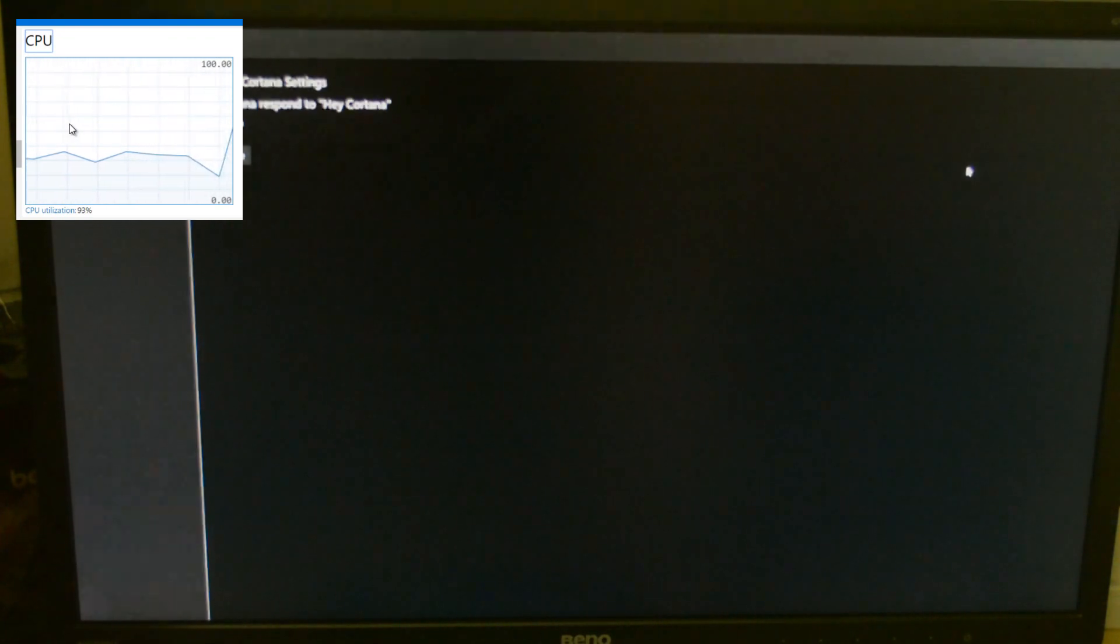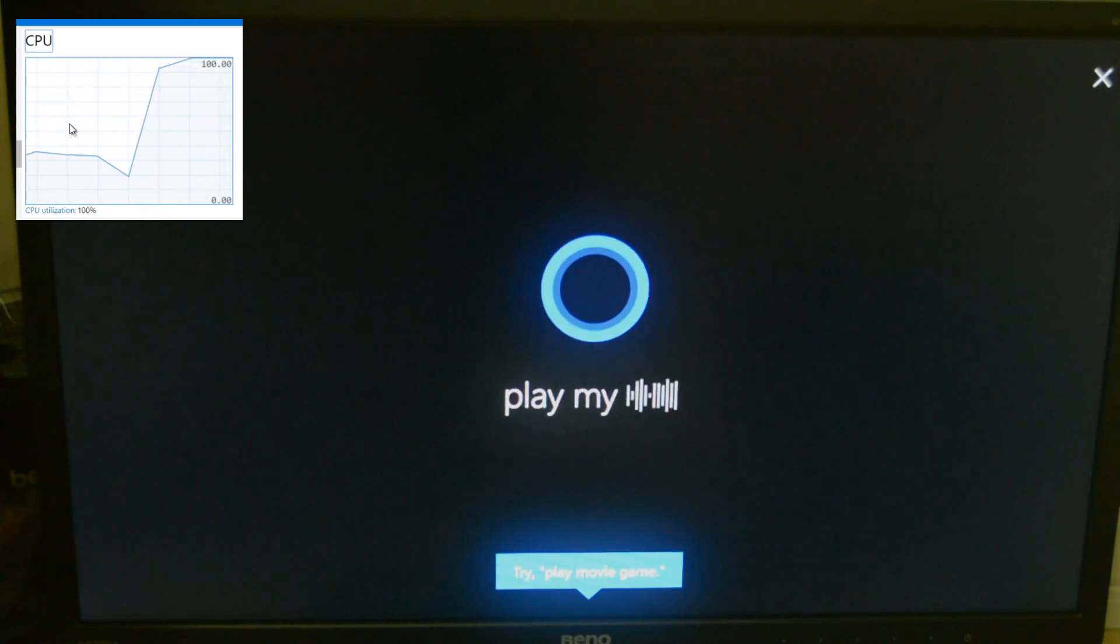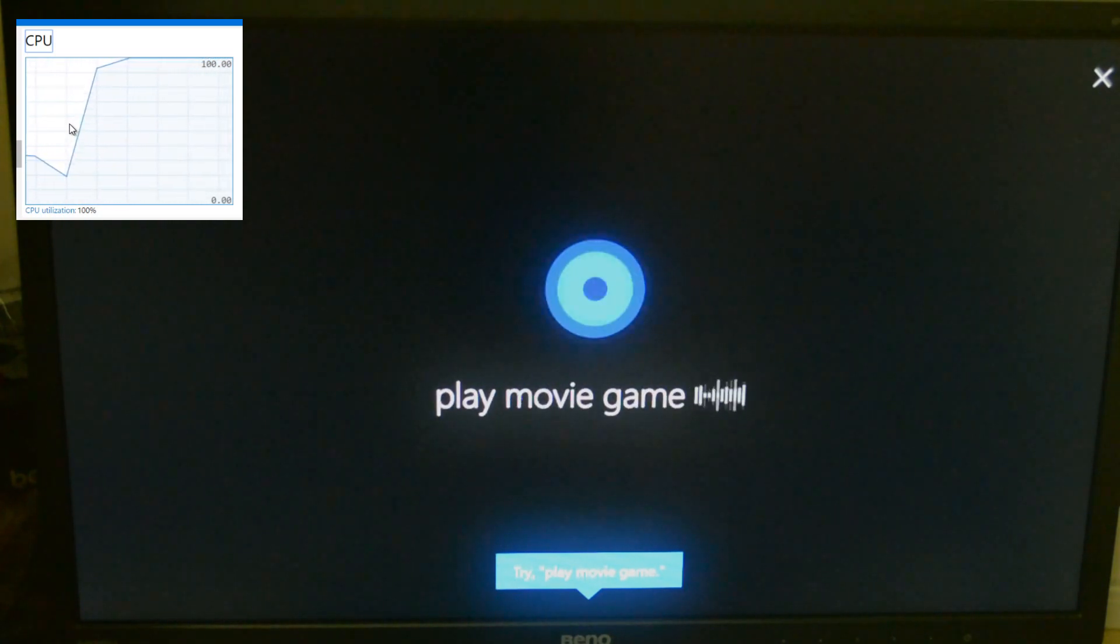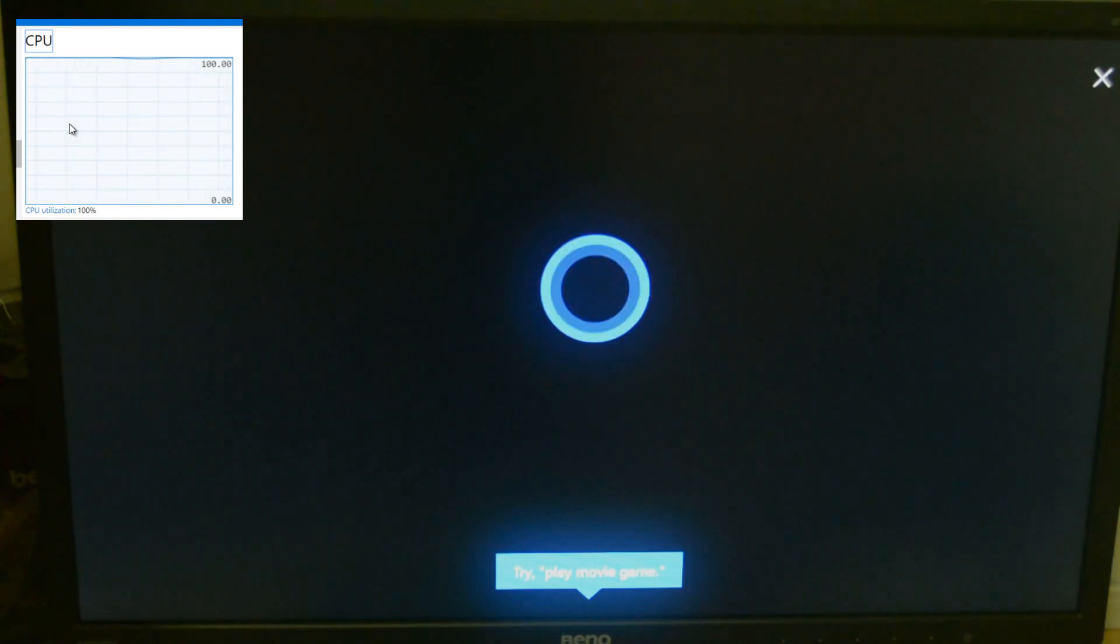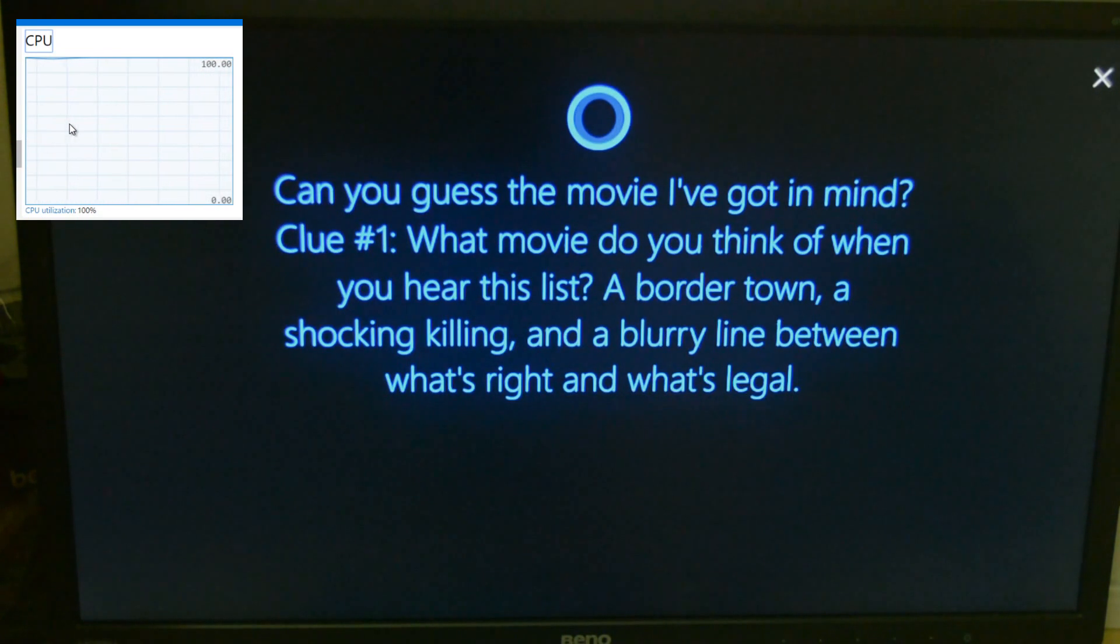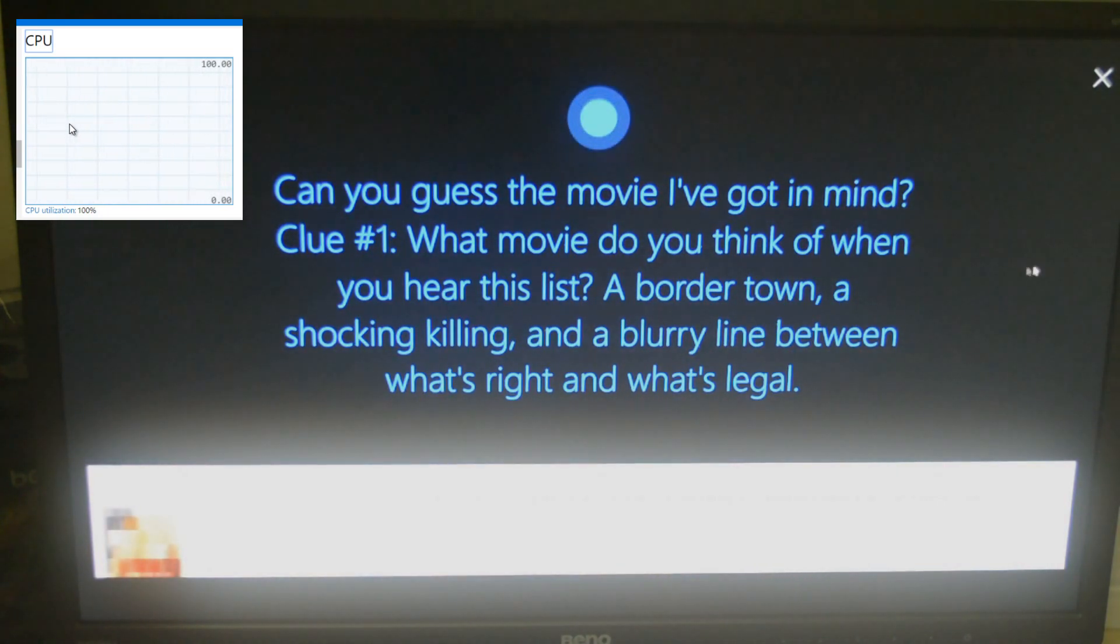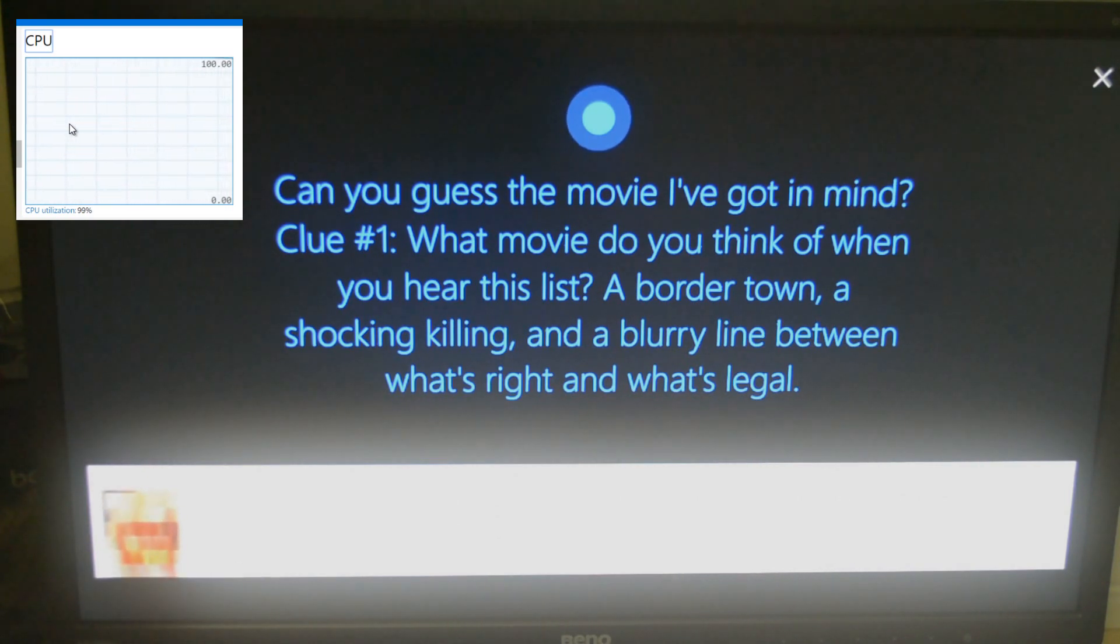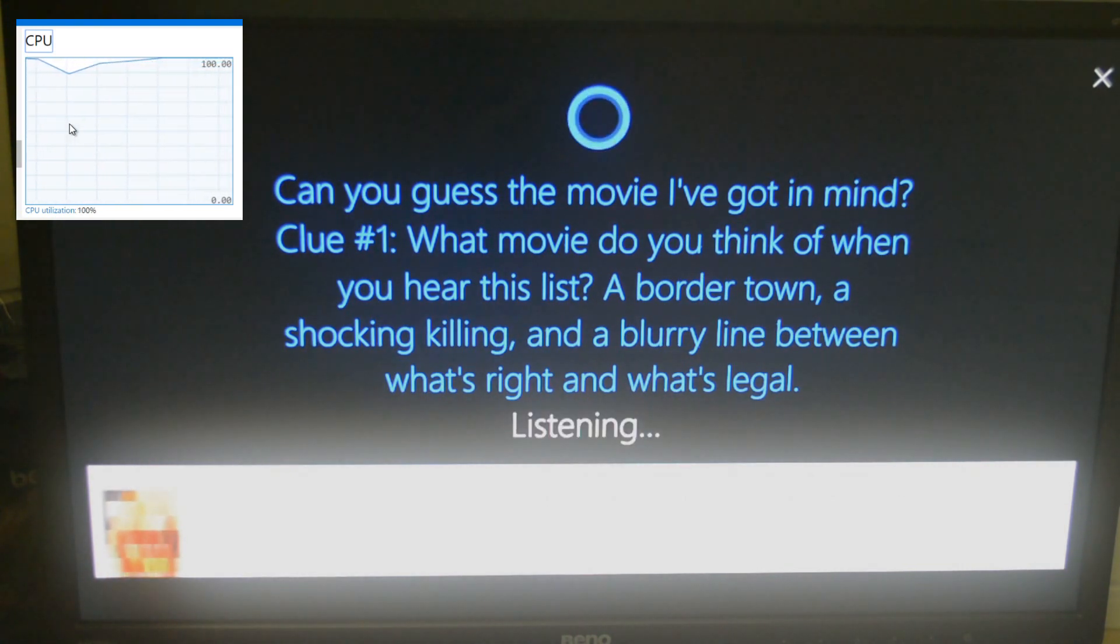Hey Cortana. Play movie game. So as you can see, as soon as Cortana kicks in, CPU clocks at full. Have you just a movie I've got in mind? Clue number one. What movie do you think of when you hear this list? A border town, a shocking killing, and a blurry line between what's right and what's legal. Next clue please.